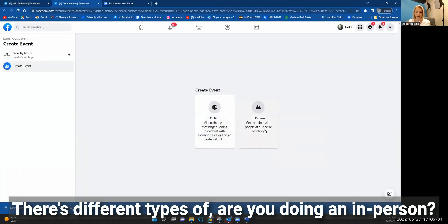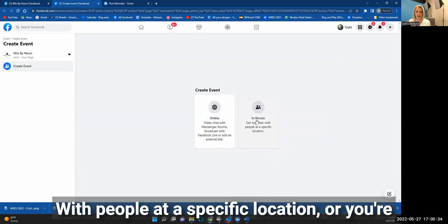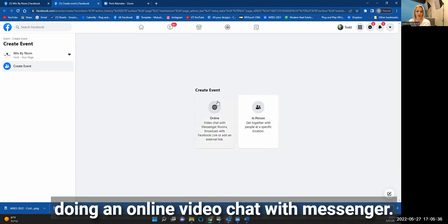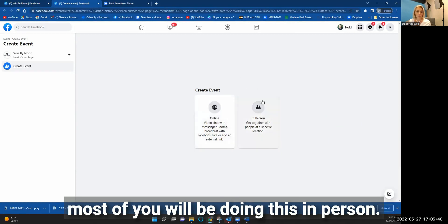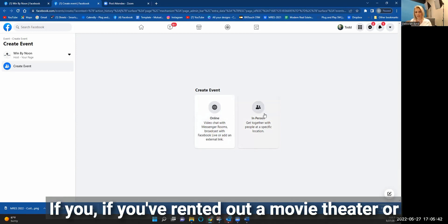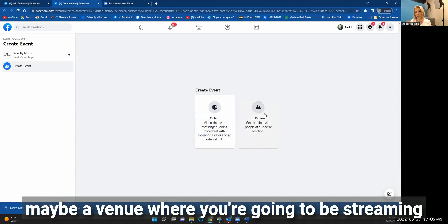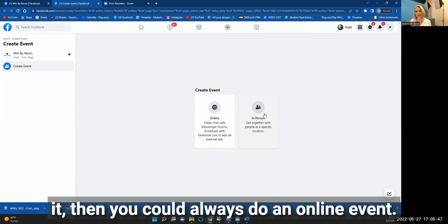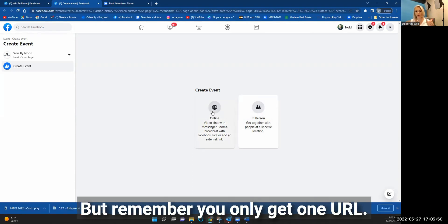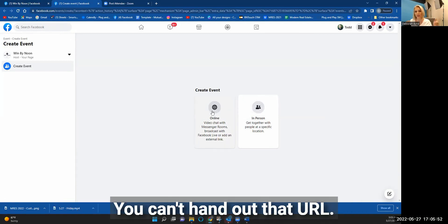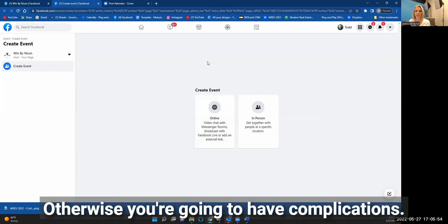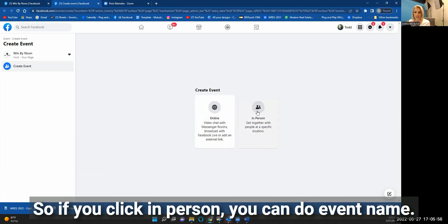There are different types. Are you doing an in-person event at a specific location, or are you doing an online video chat with Messenger? Most of you will be doing this in-person. If you've rented out a movie theater or a venue where you're going to be streaming it, you could do an online event — but remember, you only get one URL and you can't hand it out, otherwise you'll have complications. So click in-person.